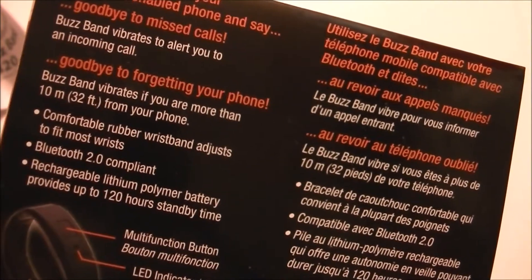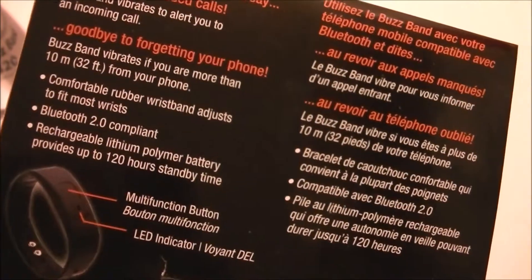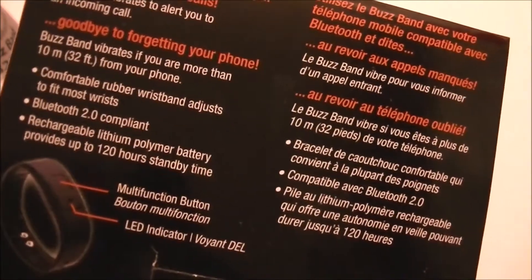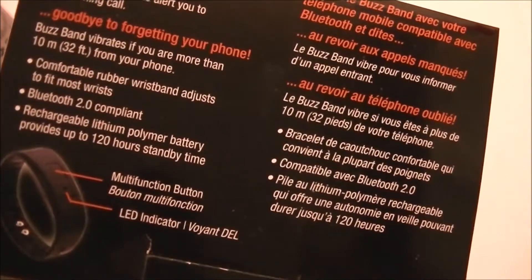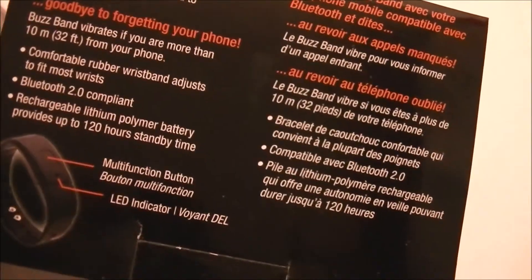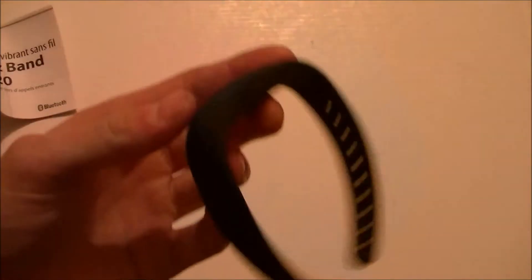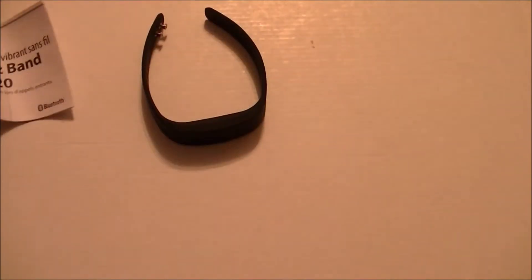Rechargeable lithium polymer battery provides up to 120 hours standby time. Multi-function button and LED indicator. So right there it looks pretty small actually.